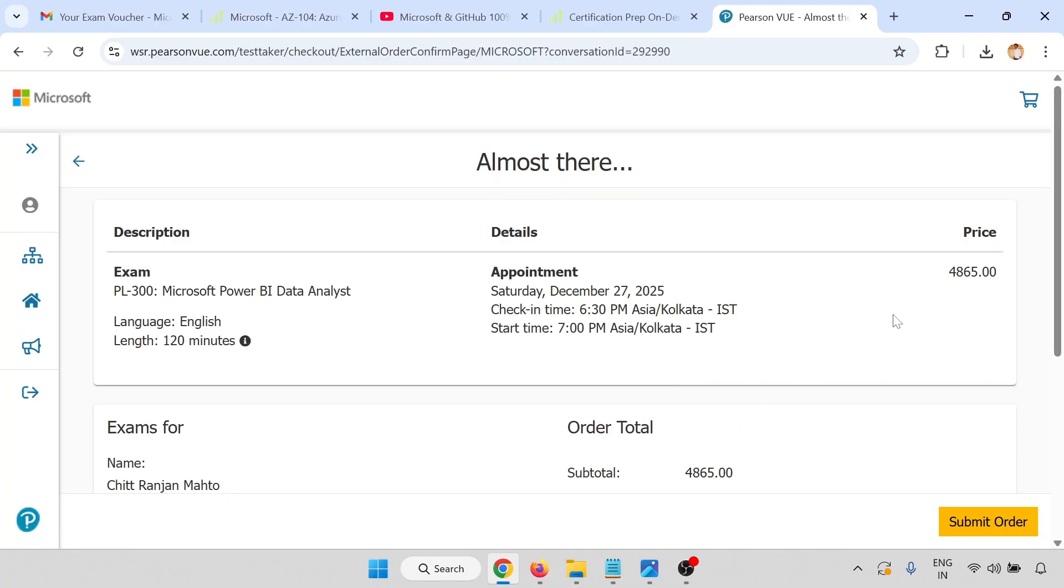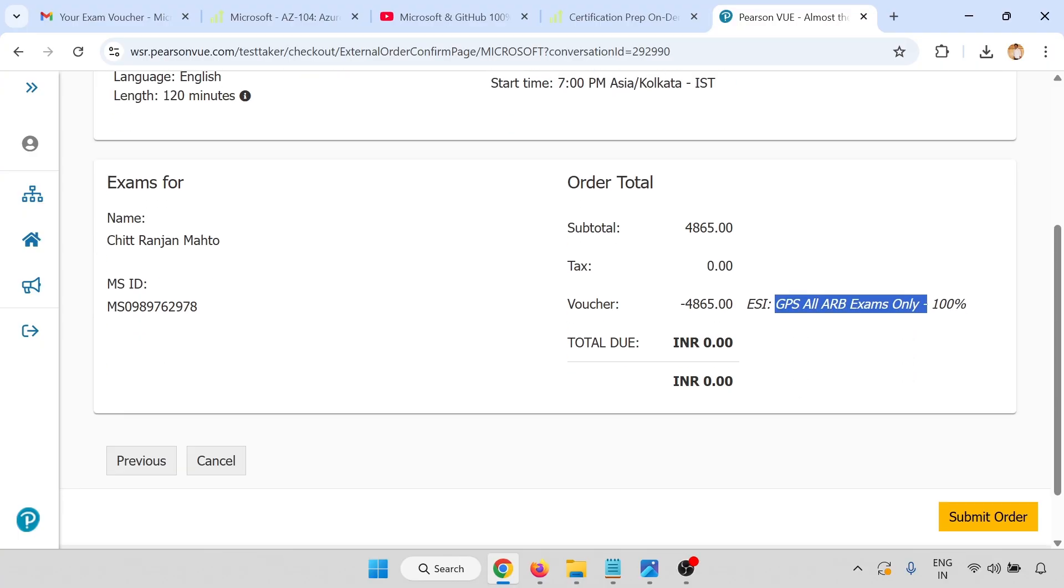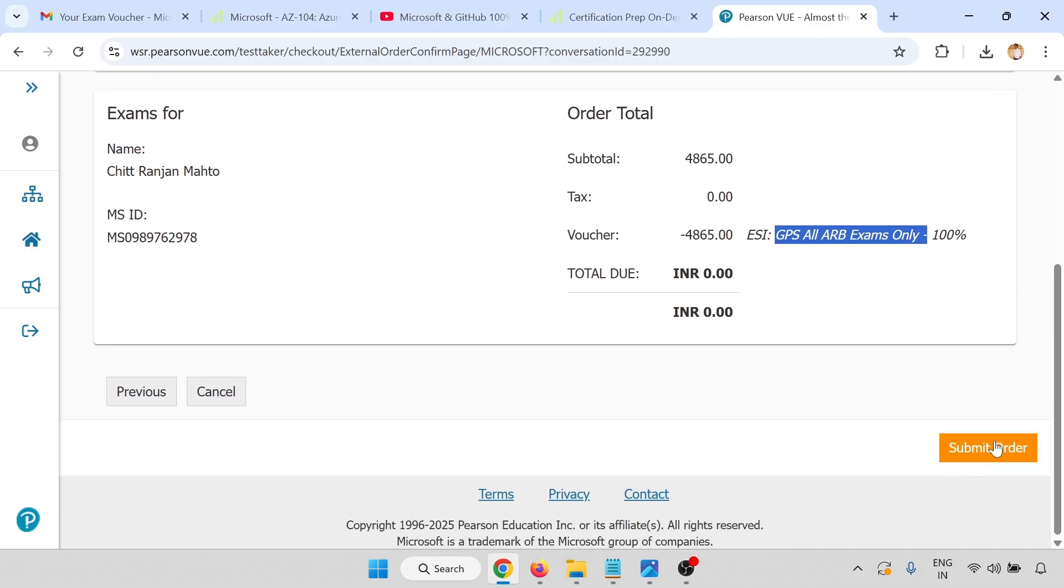All the details: appointment details, exam details. We are using the GPS-ARV exam voucher, 100 percent. Total due is zero rupees INR. Now I am going to submit this.